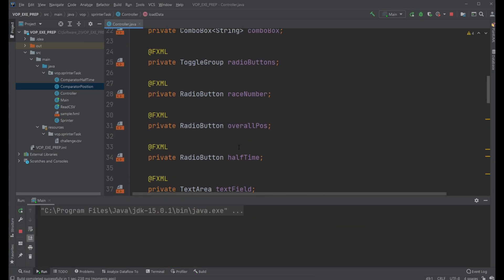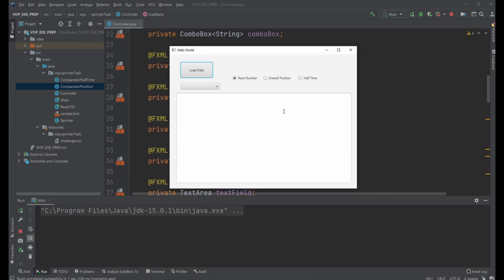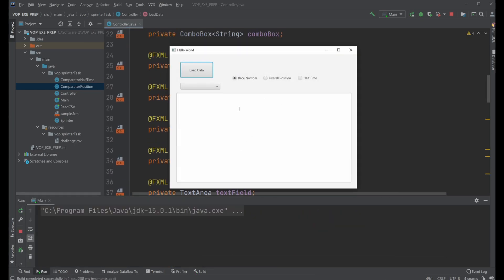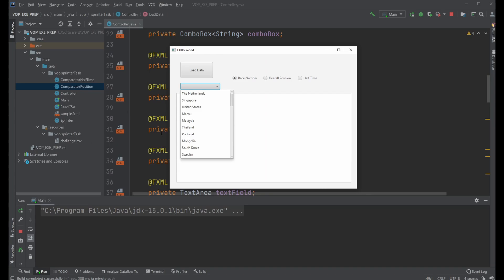I'm just first going to demonstrate and show the program. The program is actually quite simple. It's a program where we have a file with some data from some sprinters, runners.